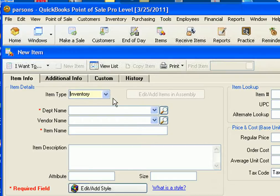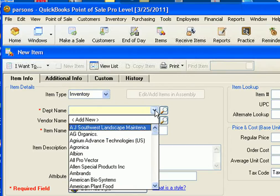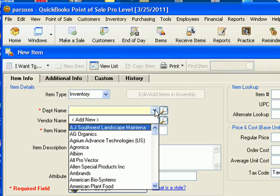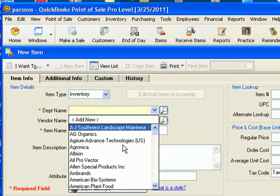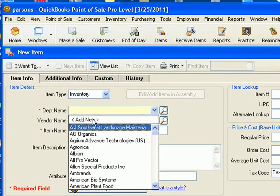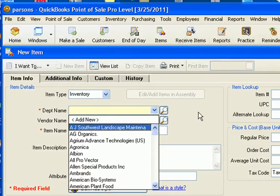For the item type, you want to leave it at the default which is inventory. For a department name, you want to select the manufacturer of the product. If you don't see it in the list, you can select add new and it will walk you through the steps of adding a new vendor to the inventory database.